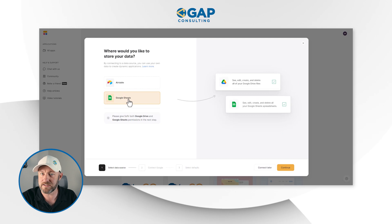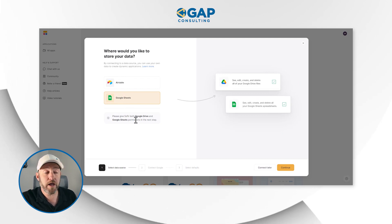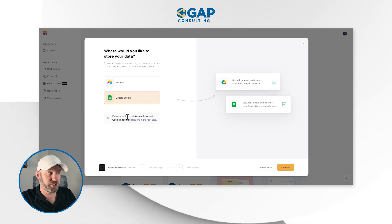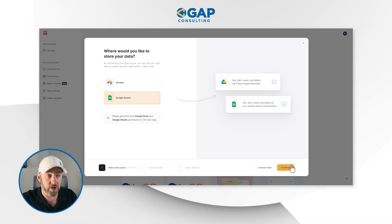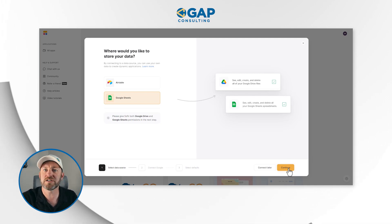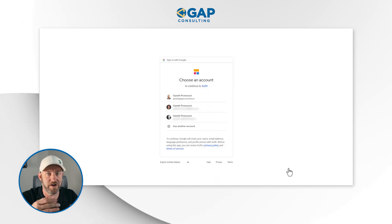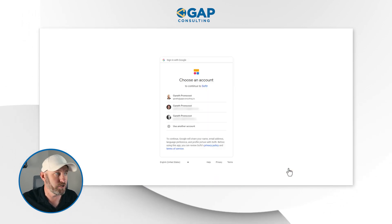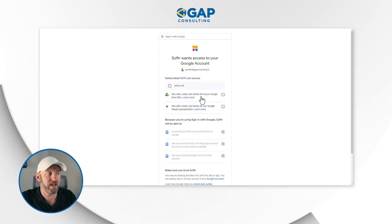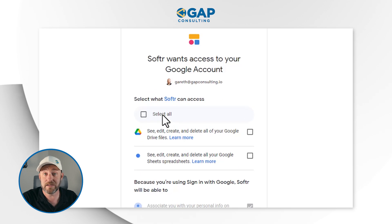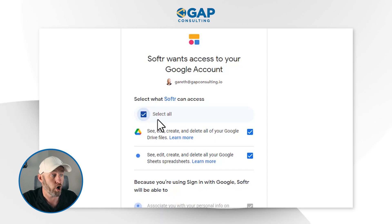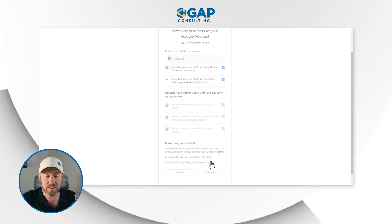I'm going to tell it that I want to connect to Google Sheets. It gives me a warning that says please give Softer both Google Drive and Google Sheets permission in the next step. As we've come to expect from Softer, it's really point-and-click — it walks us through the wizard very nicely and methodically. I hit continue, it opens up in a new window, and I choose which Google account I want to give permission to. It has to be Google Drive and Google Sheets, so I select all, scroll down, and click continue. It's now all connected and I can start working from here.